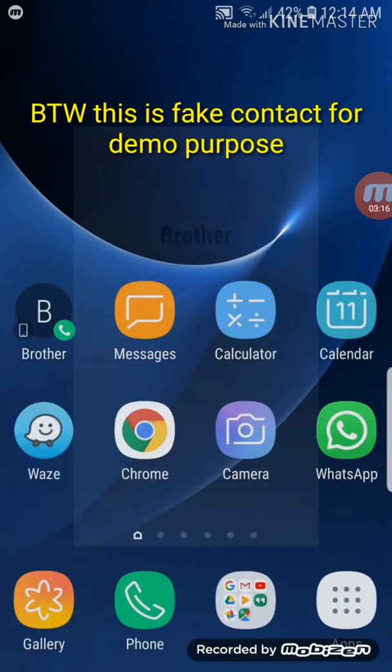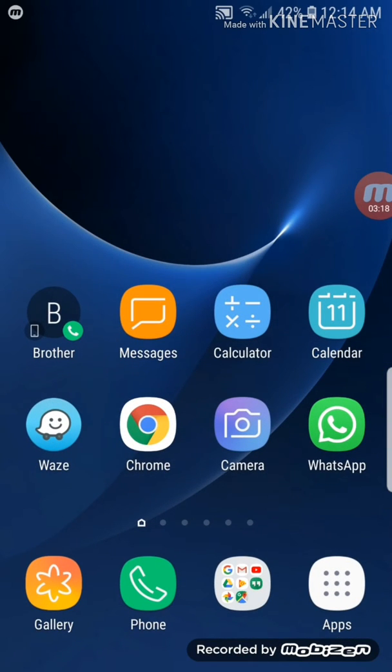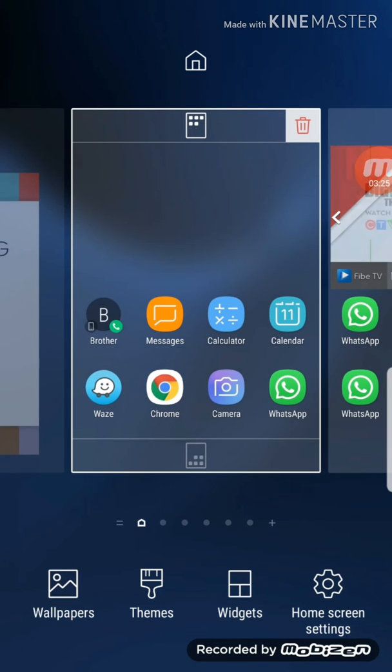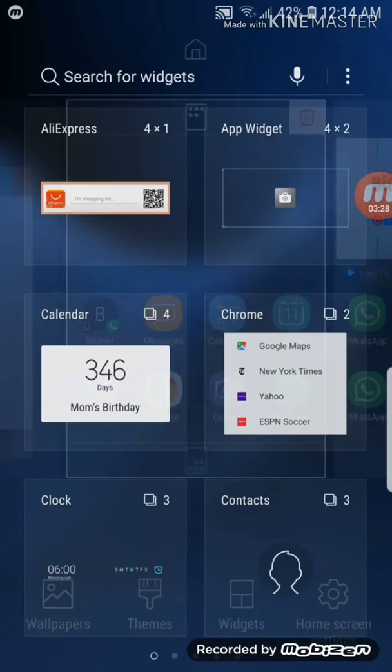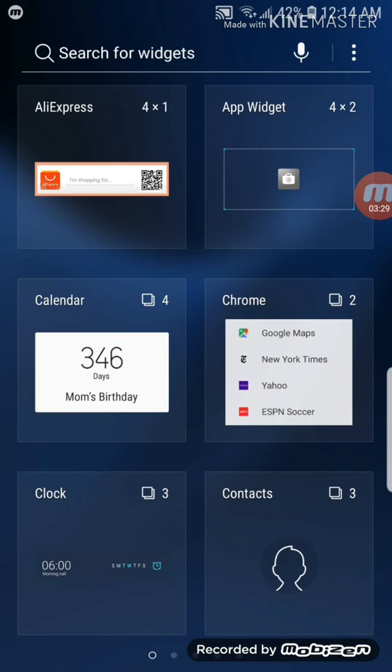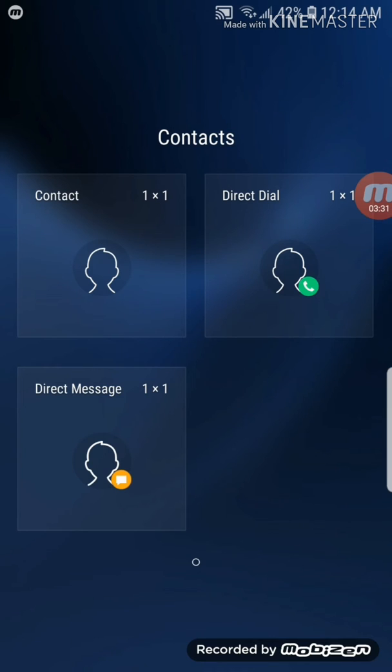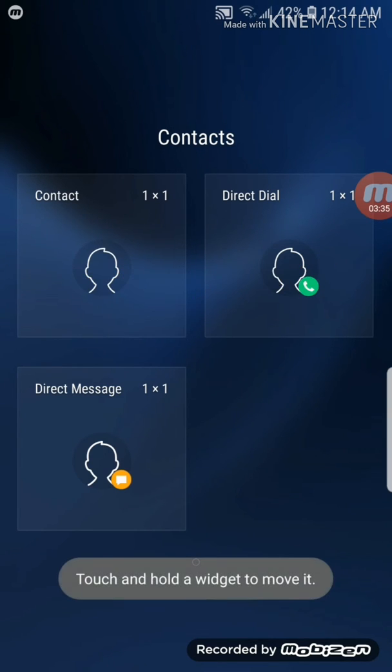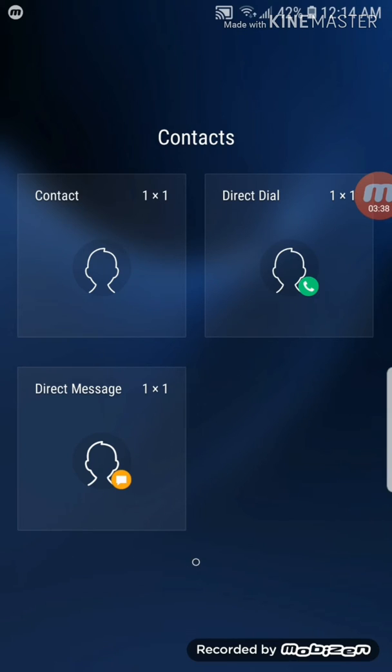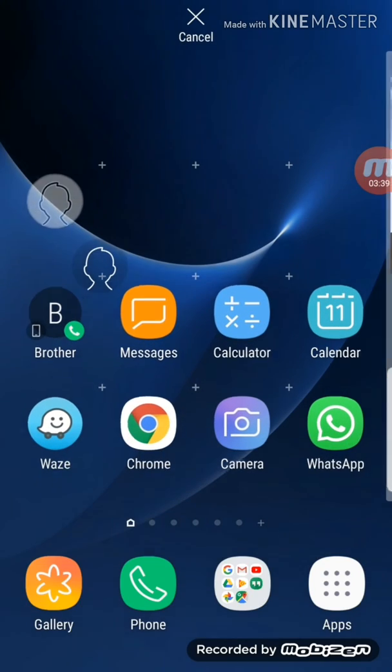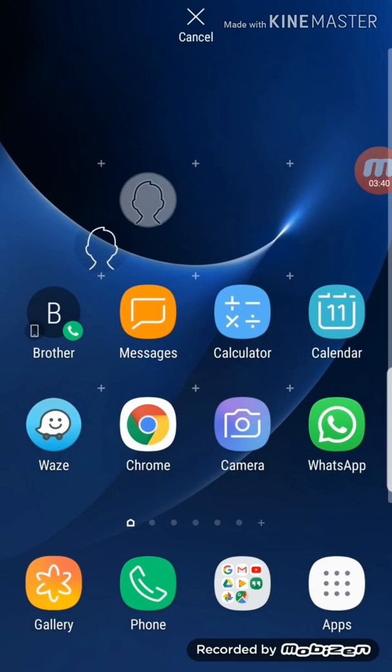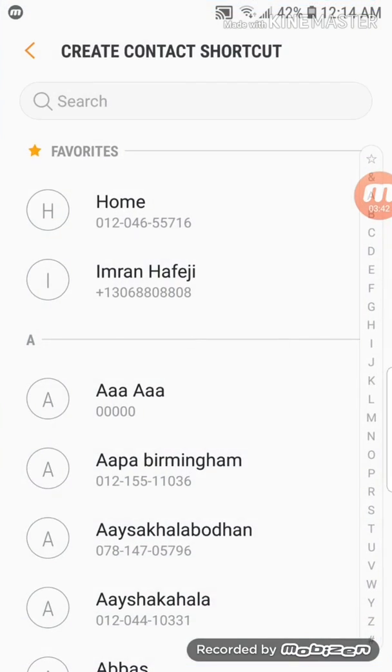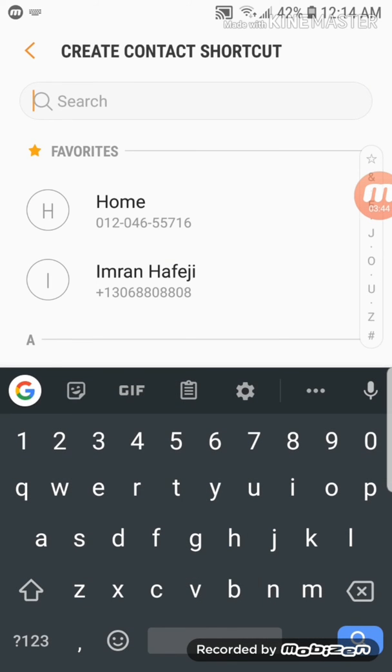Now I'm going to show you the other part of the contact widget. When I touch the home screen, bring the widget, look for the contact. This time we're going to choose contact instead of direct dial. Again, touch and hold that will bring your contact widget onto home screen, then you choose your contact.